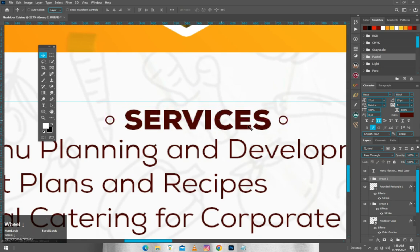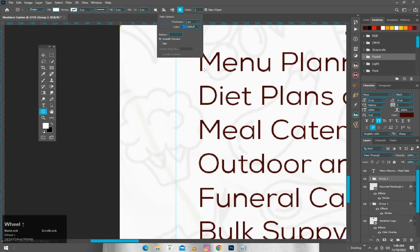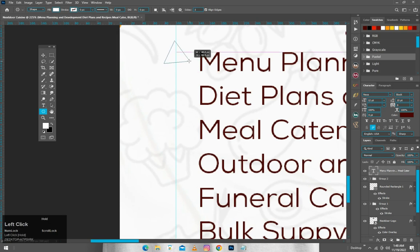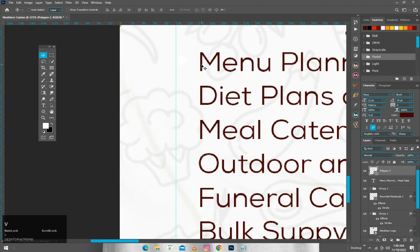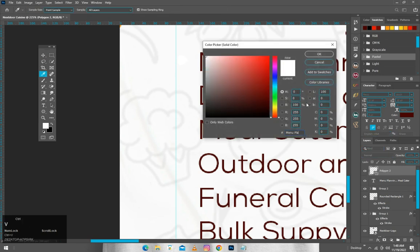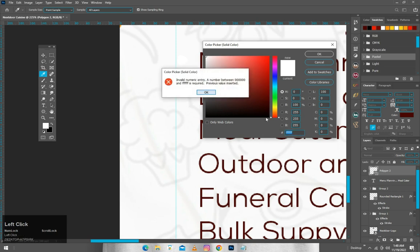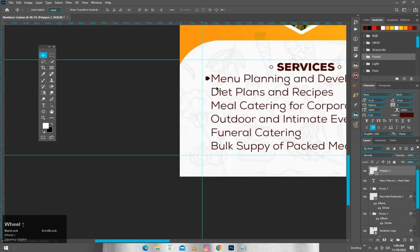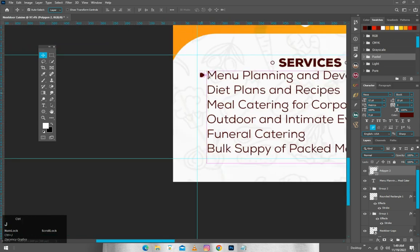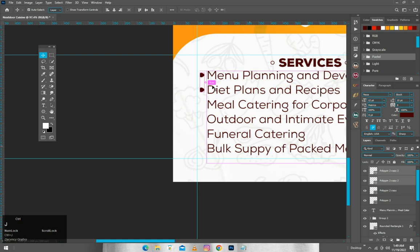For my bullets I'll come to the polygon tool, change the size to three sides, and select filled corners to get a triangular bullet shape. I'll use the same color as the text so they match. I'll drag it into position then hit Ctrl+J to make a copy, select both, hit Ctrl+J again, and drag them downward. I repeat this process until I have enough bullets for all the service items.